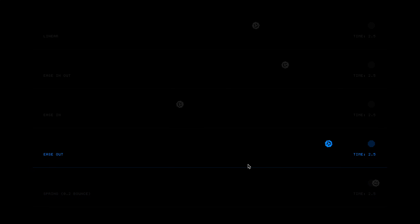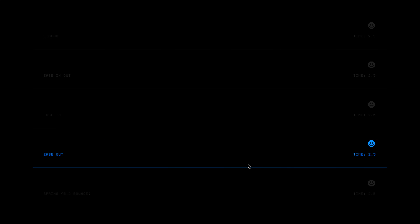Ease out does just the opposite — it starts at peak velocity and then at the end comes to rest gradually, like a ball rolling into view that slows down and eventually stops. Much like ease in but the opposite: you'd want to see the object come to rest at the end, but not see it instantaneously accelerate to full speed. So these objects ideally start off screen and end on screen.